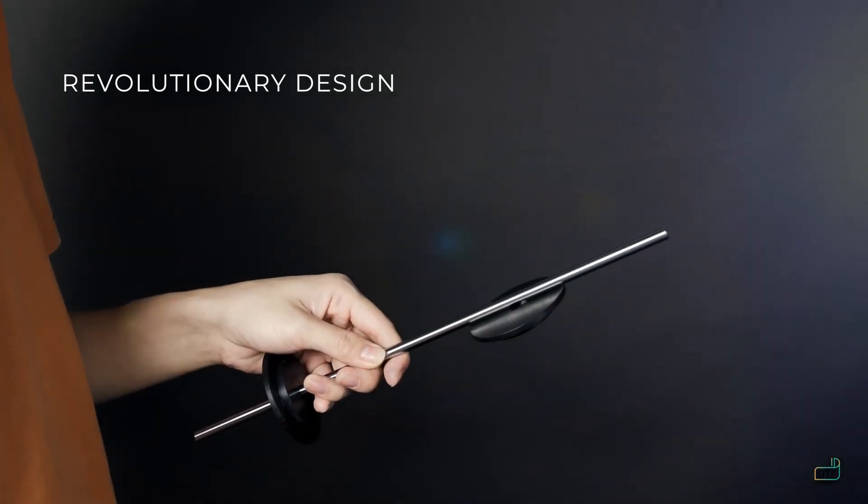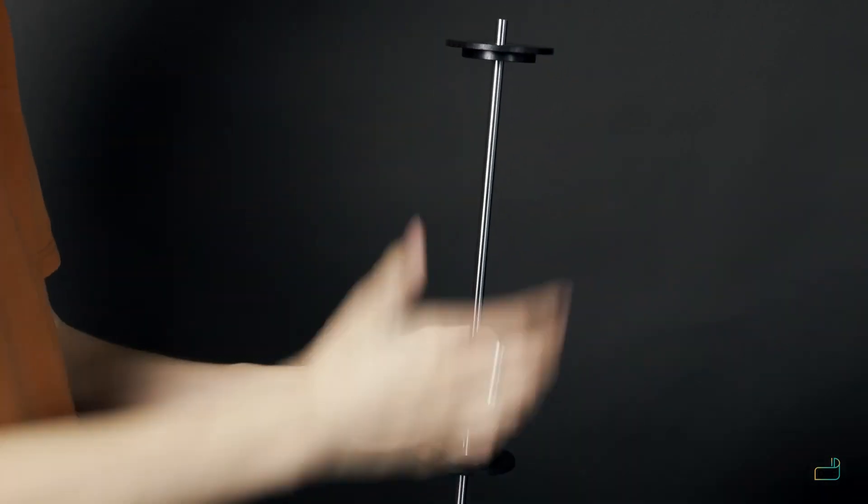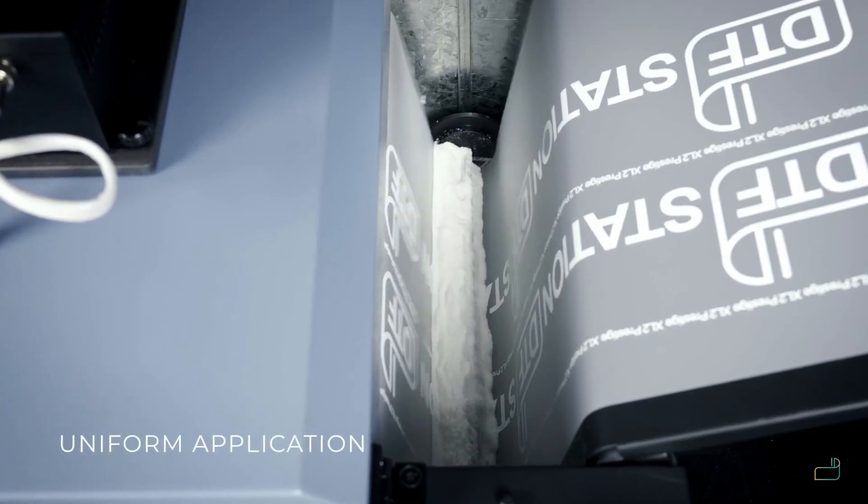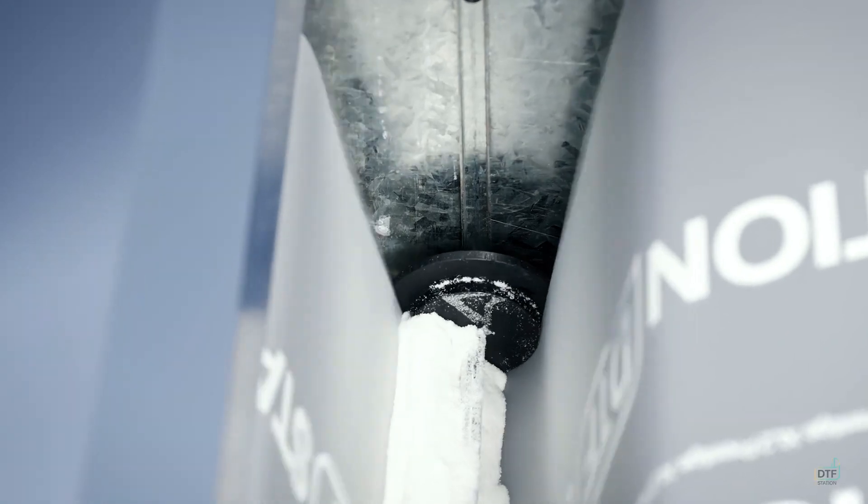The magic lies in the magnetic media wheel, providing precise powder baths onto every film. Precision, consistency, sustainability.